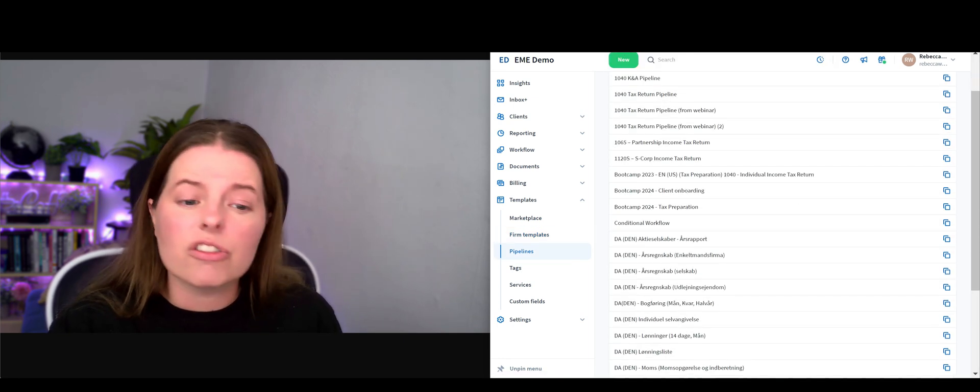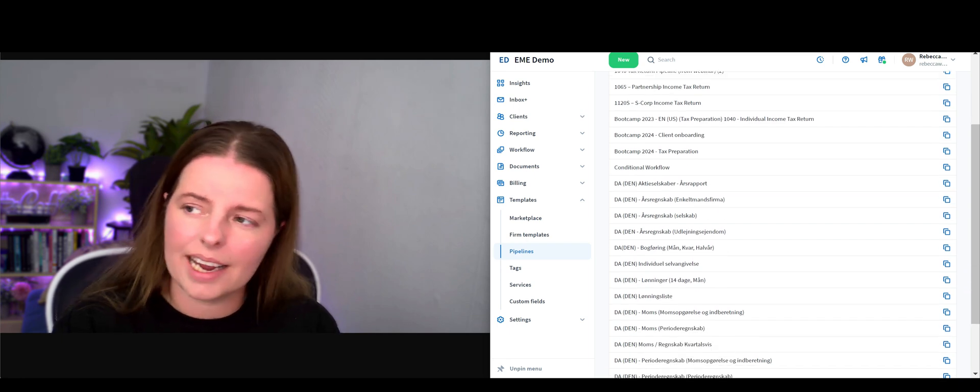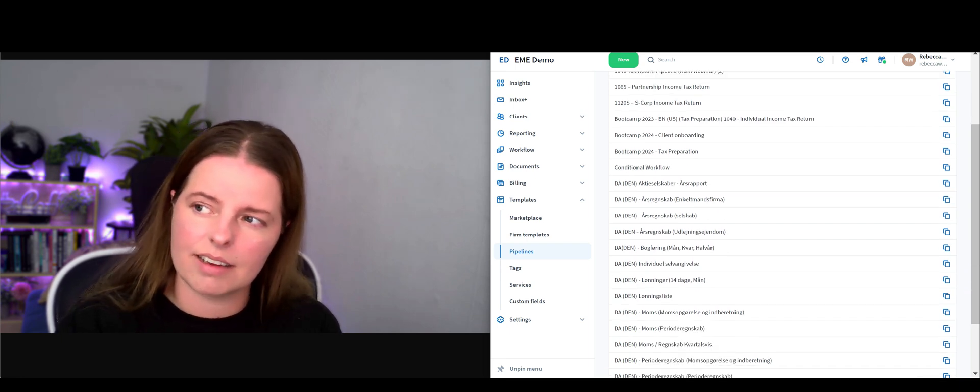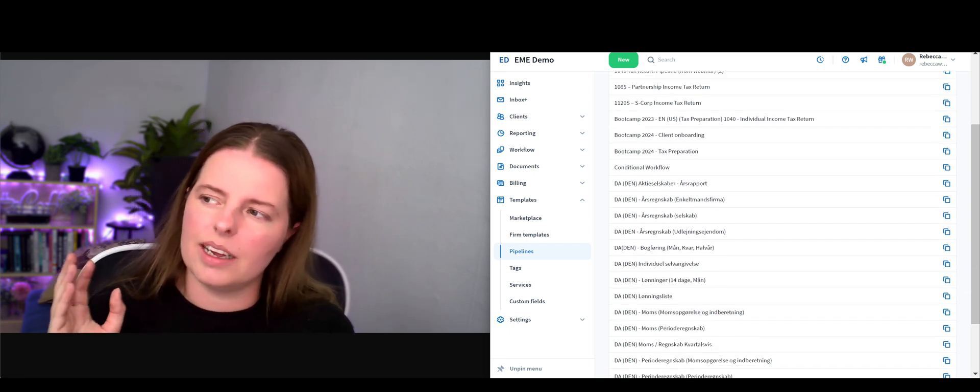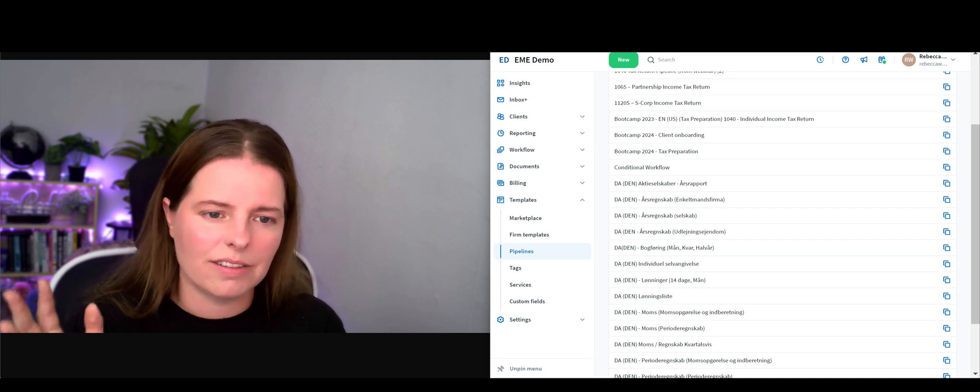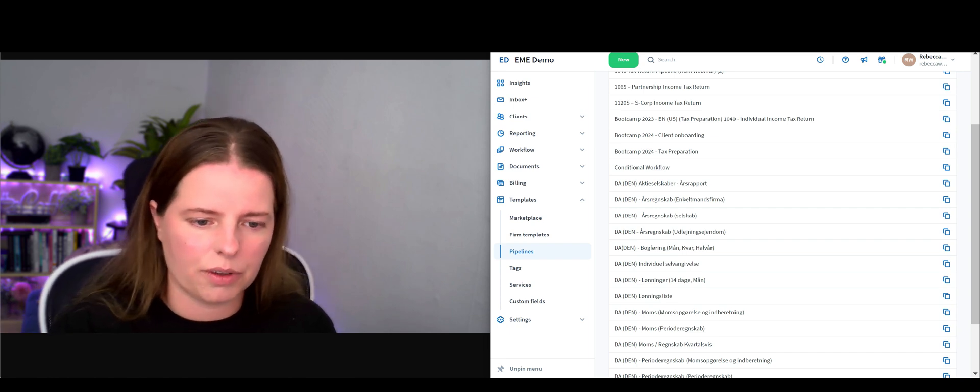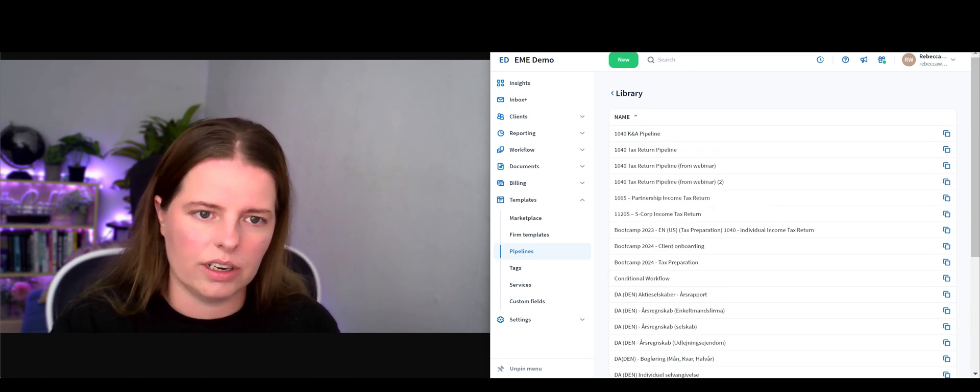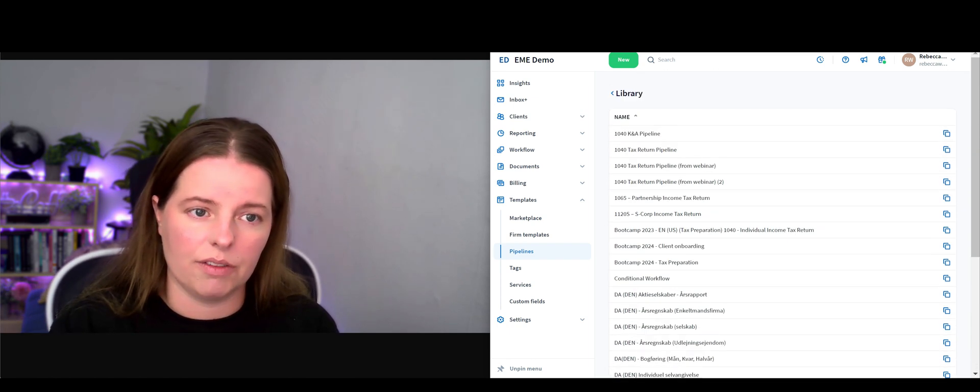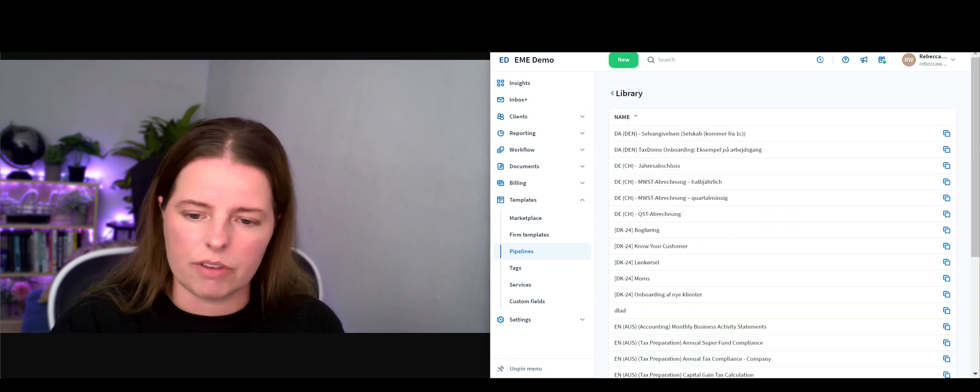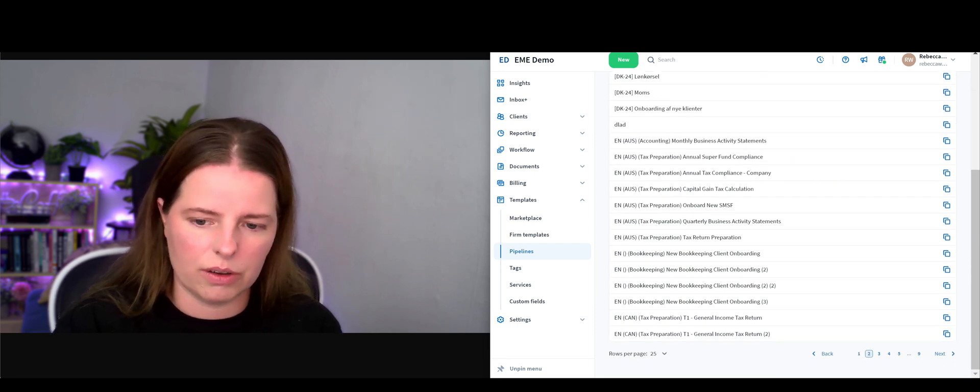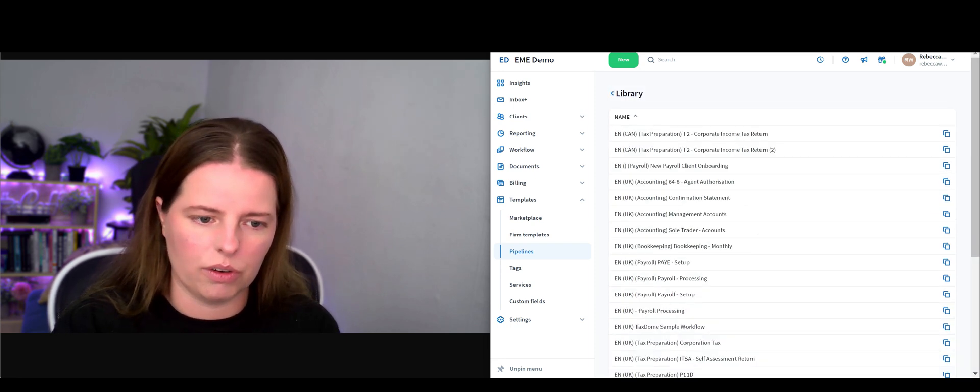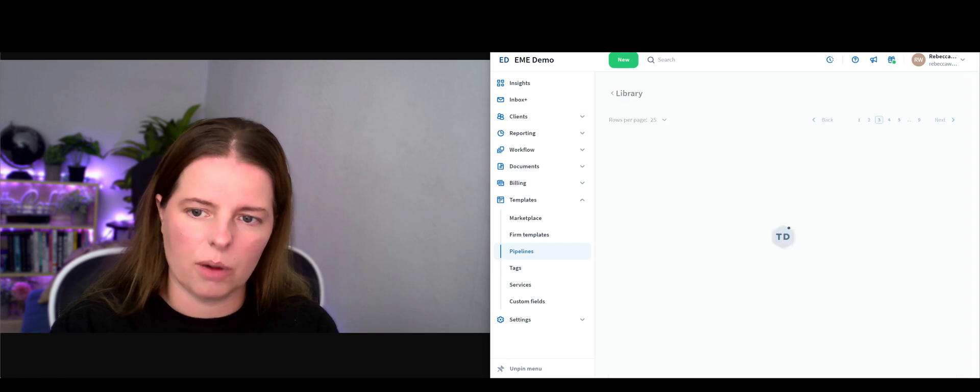A pipeline is basically like a series of events. Let's see if we can find one here that's a good template. They've obviously got these as well in different languages. Let's find one for UK - confirmation statement - copy from library.